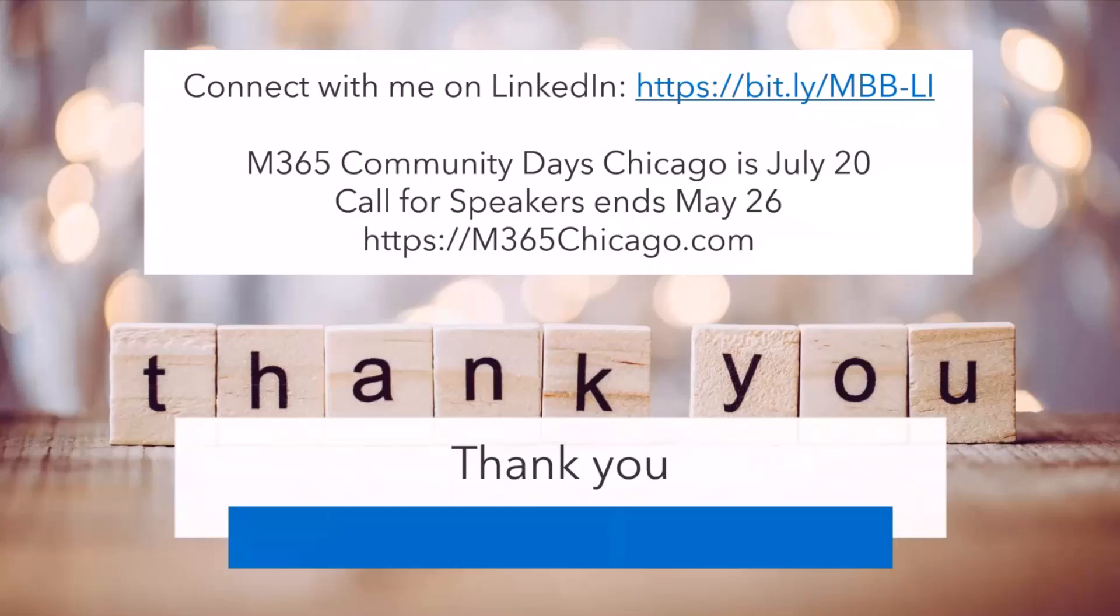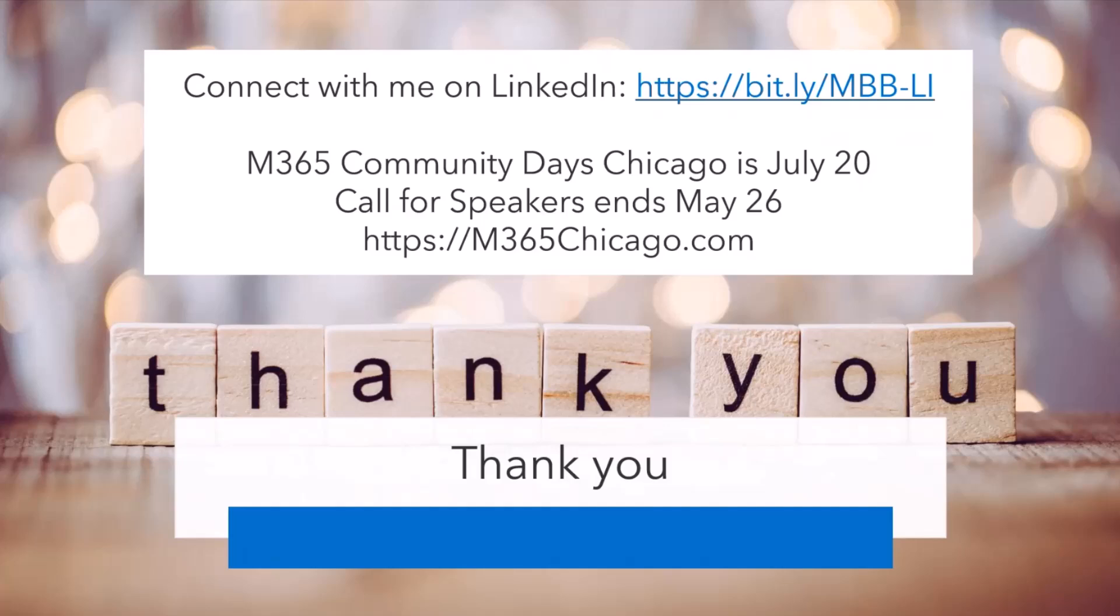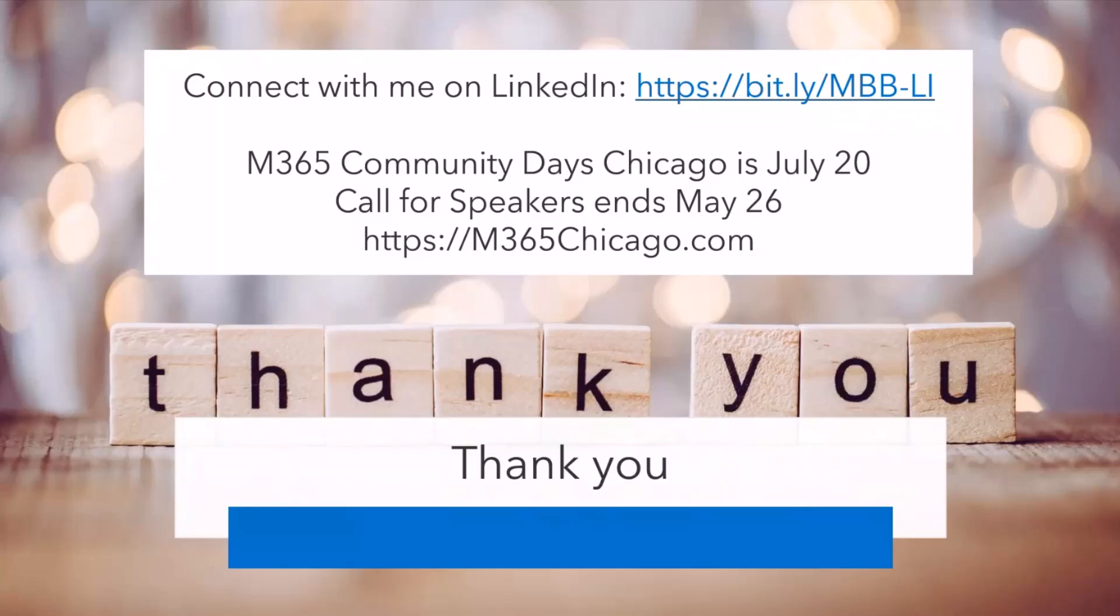If you want to talk about Message Center more, you're welcome to connect with me on LinkedIn. I also am a co-organizer of Microsoft 365 Community Day Chicago, which is July 20th. That will be a hybrid event. And our call for speakers for that ends on May 26th, which is coming up real soon here. Find out more about the event at M365Chicago.com. Thank you.